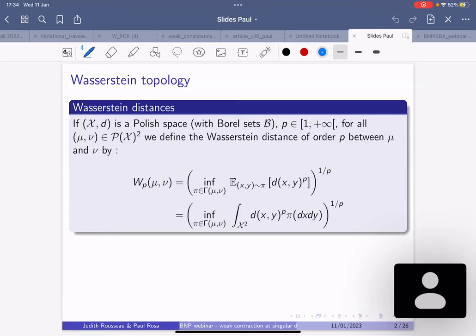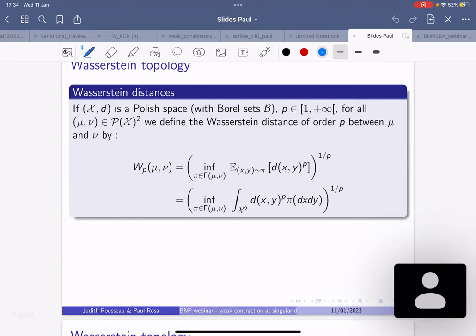The Wasserstein distance: you're in a space X, typically R^d, p is an index bigger than one, and you define the distance between probability measures mu and nu as an infimum over all couplings gamma in the set of probability distributions on R^d times R^d with marginals equal to mu and nu respectively, of the expected distance to the power p, then take the power one over p.